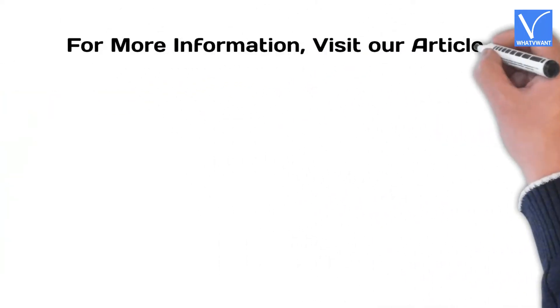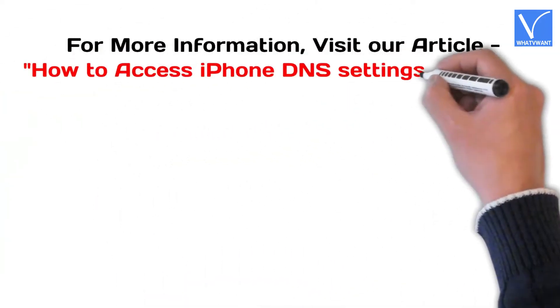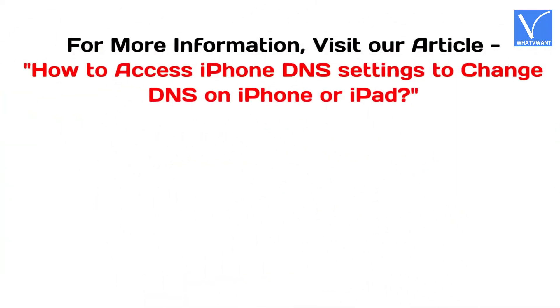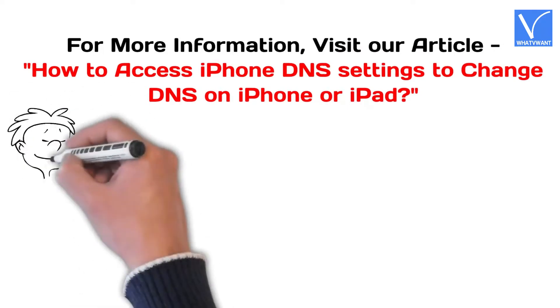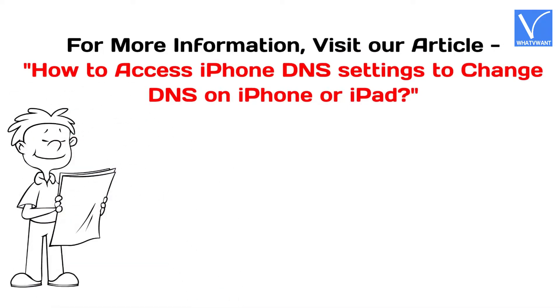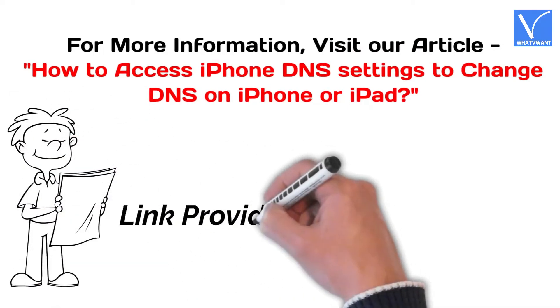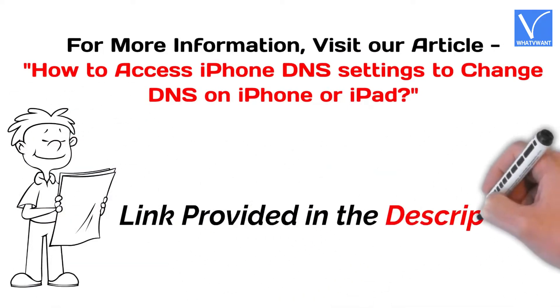For more information, visit our article. Link provided in the description.